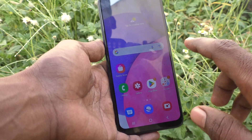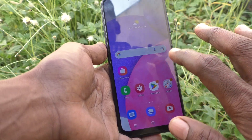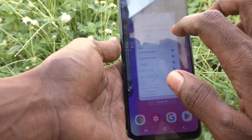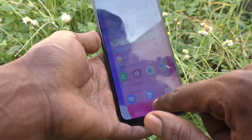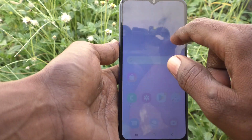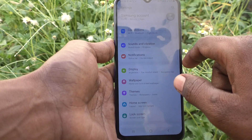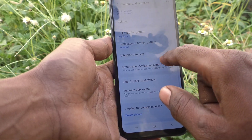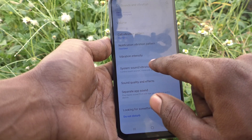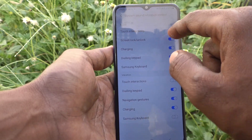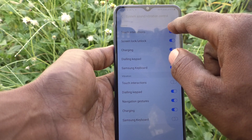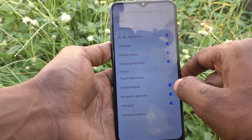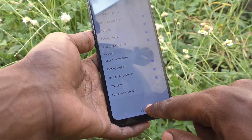If you want to turn off the touch sound — that is, the sound that plays while touching anywhere on the screen — go to Settings, then go to Sounds and Vibration, then go to System Sound and Vibration Control. Under Sound, just turn off the option Touch Interactions. Now you will not get any touch sound while you touch on your screen.